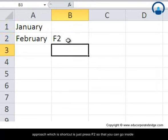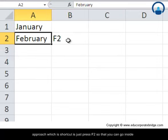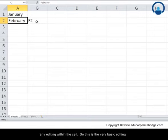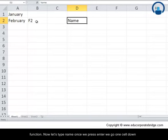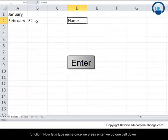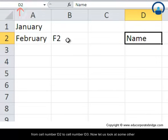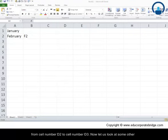Another shortcut approach is to press F2, which takes you inside the cell so you can do any editing within it. This is a very basic editing function. Now let's type 'name' — once we press Enter, we move one cell down.